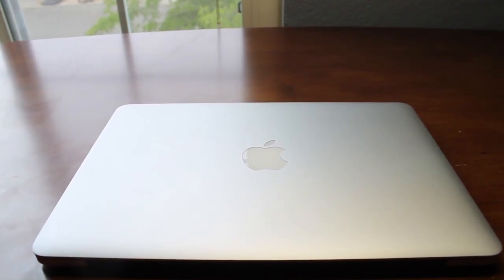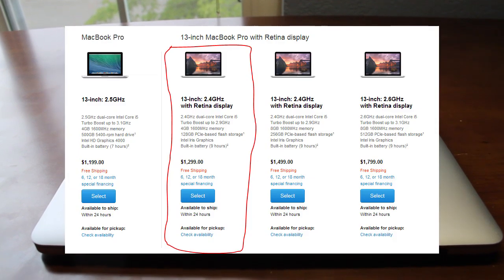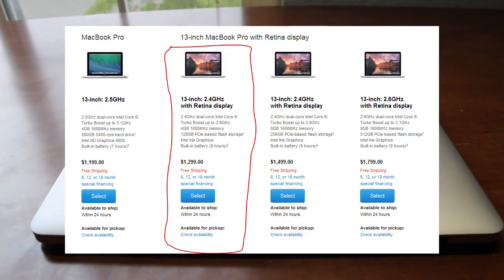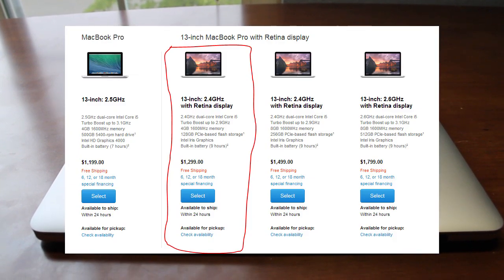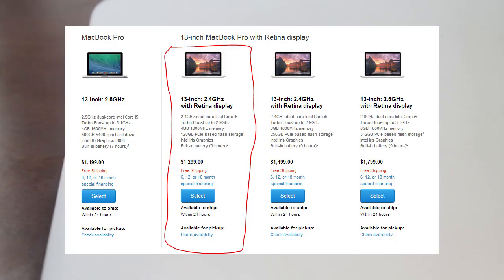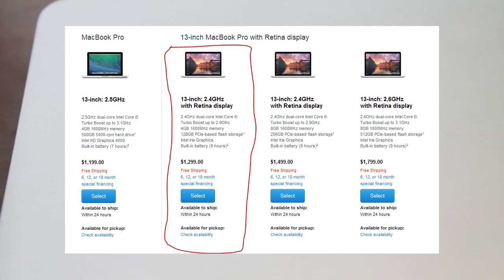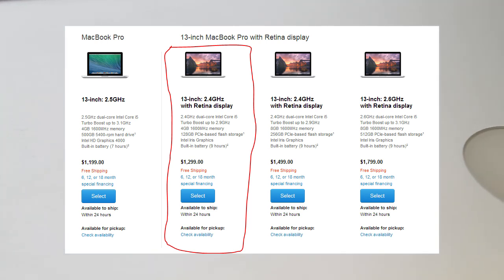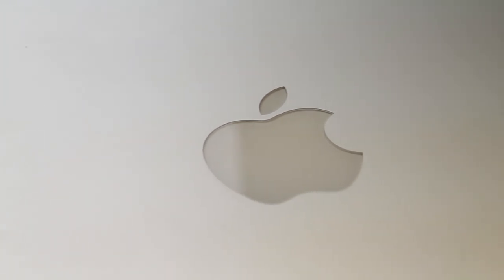Now for my 13-inch, I chose the first model with the Retina display. It has the 2.4 gigahertz Intel Core i5 with 4 gigabytes of RAM and 9 hours of battery life. I mainly chose this one because it was one of the cheapest ends and I just needed it for taking notes.